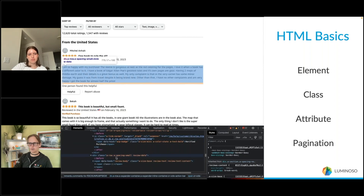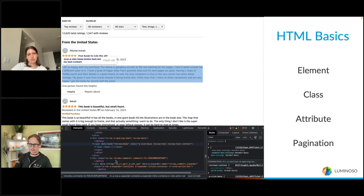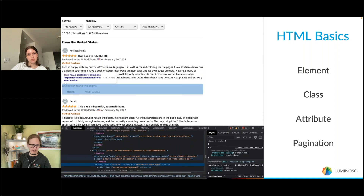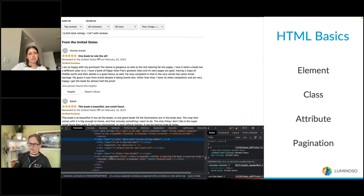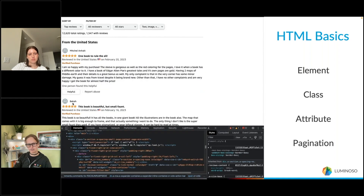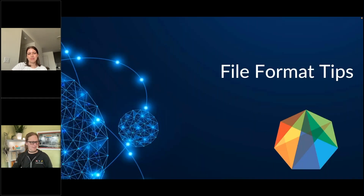So if someone decided they want the "Verified Purchase" status included in the scrape, they can go through this process and figure that out.